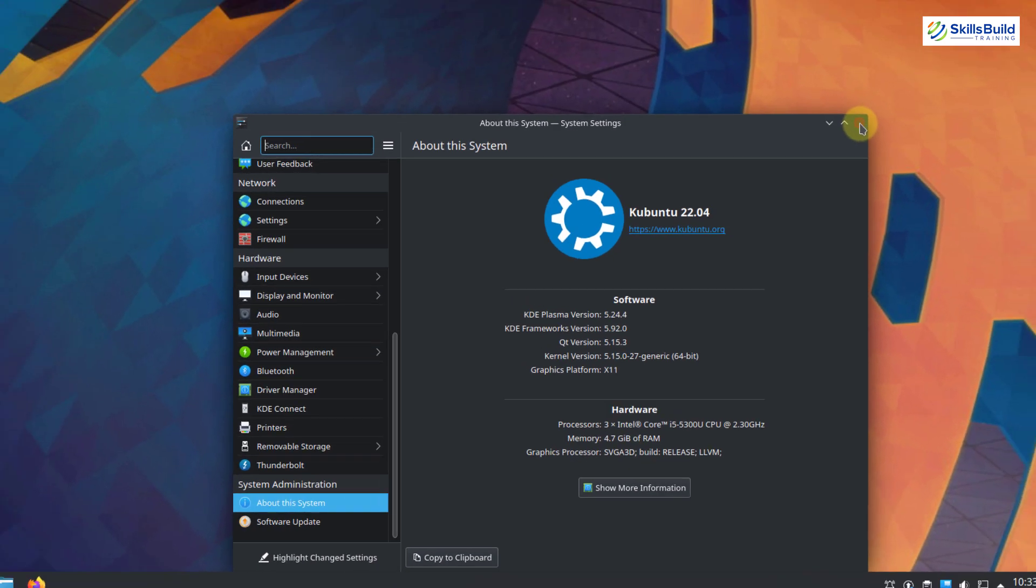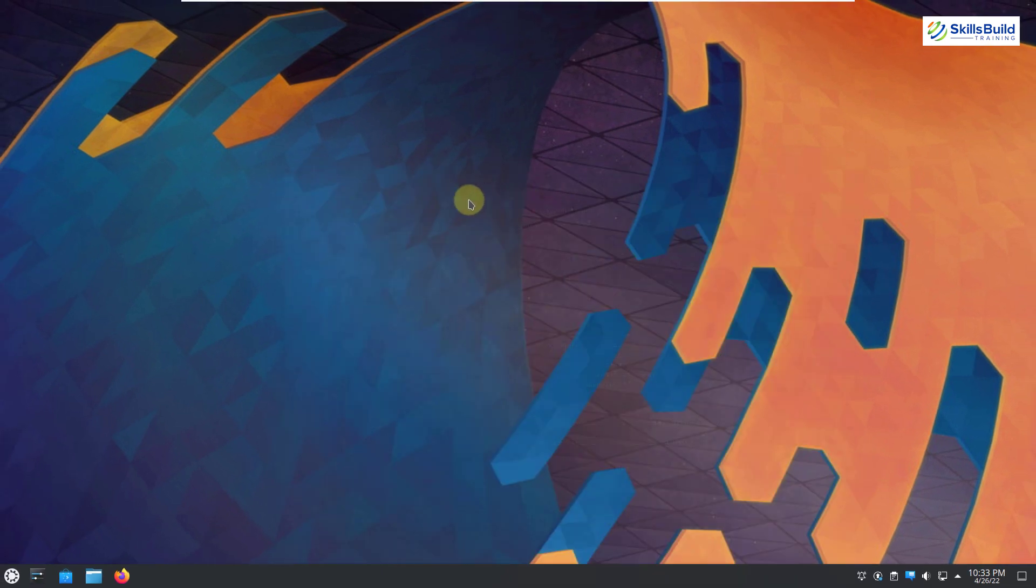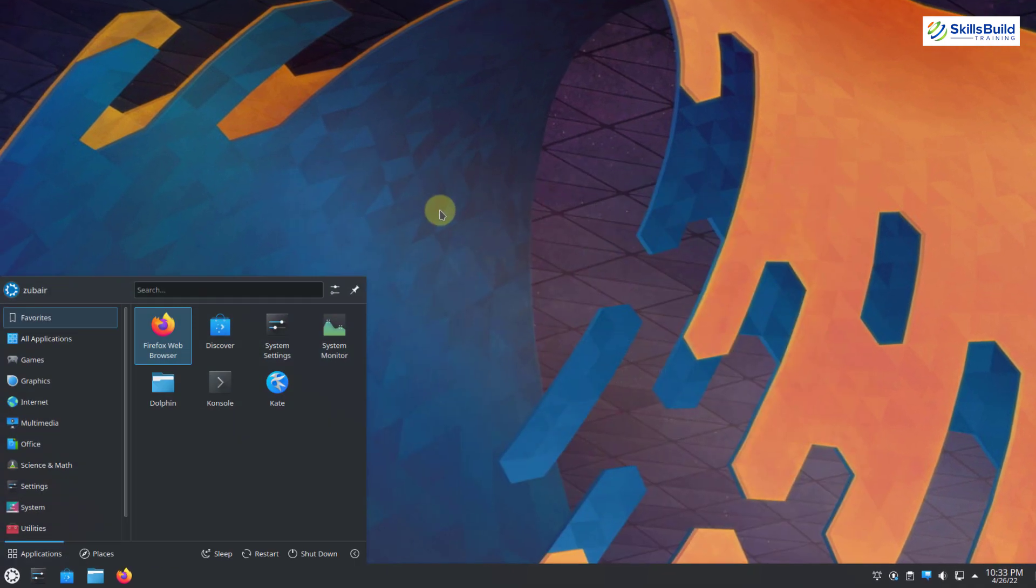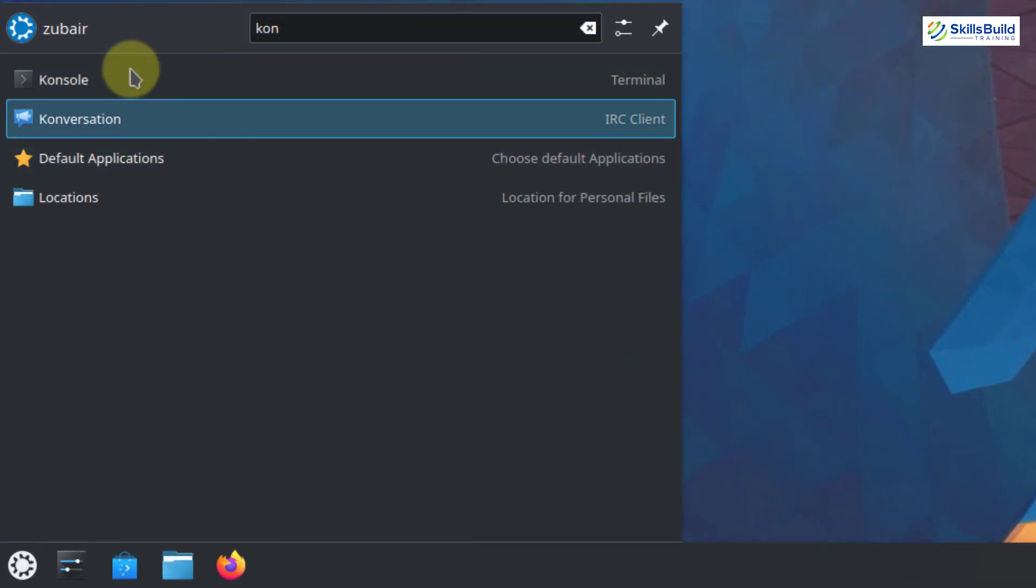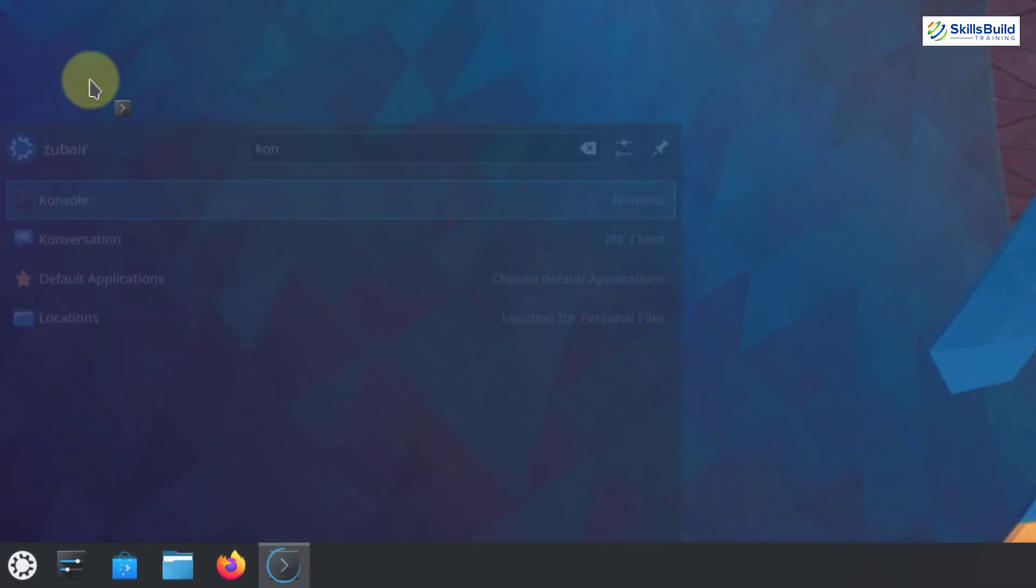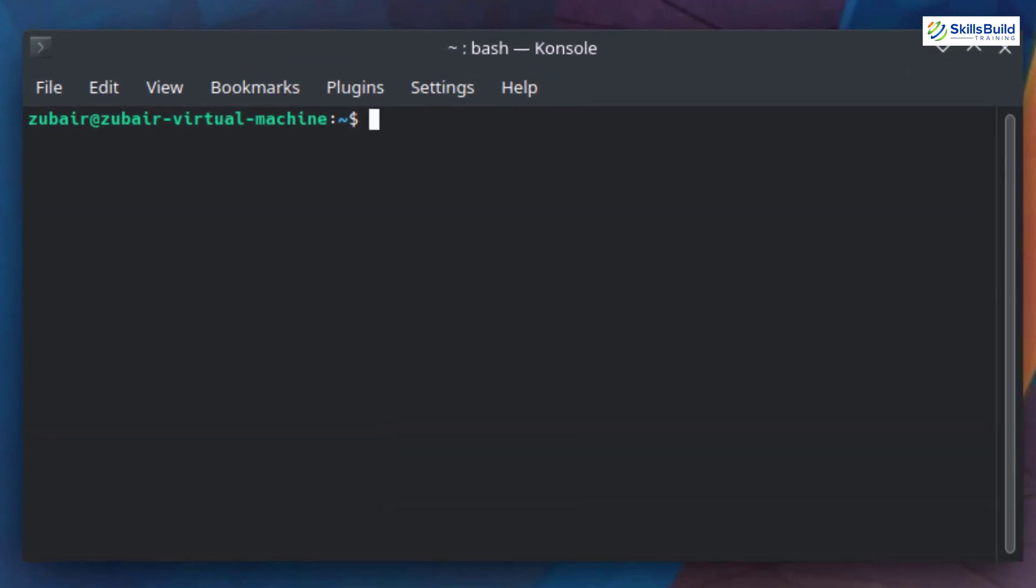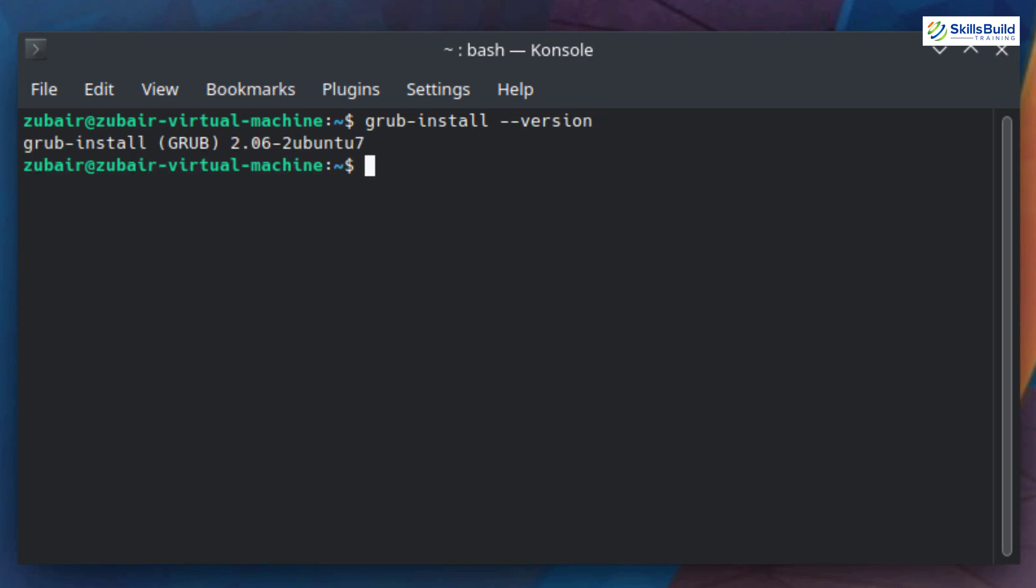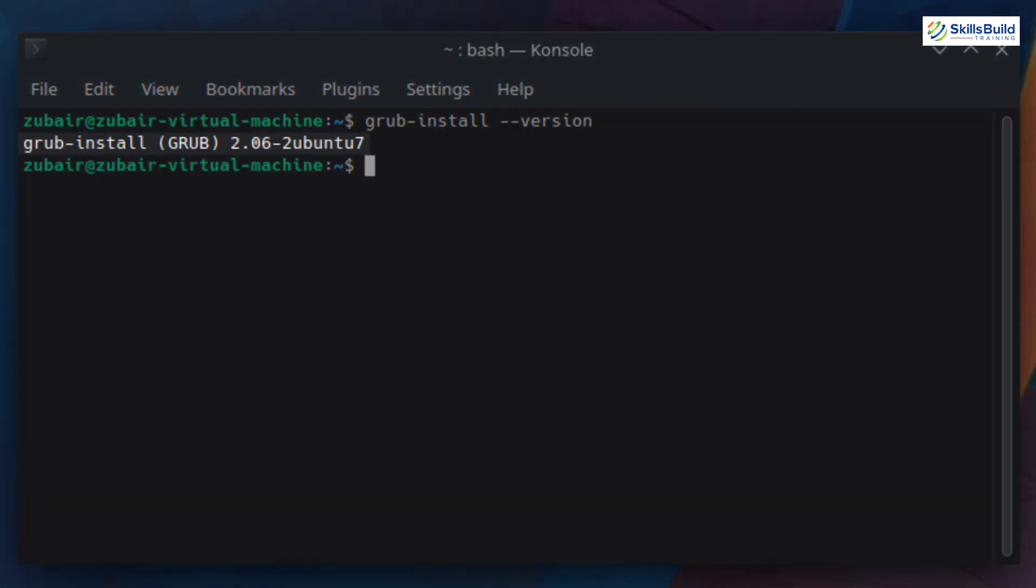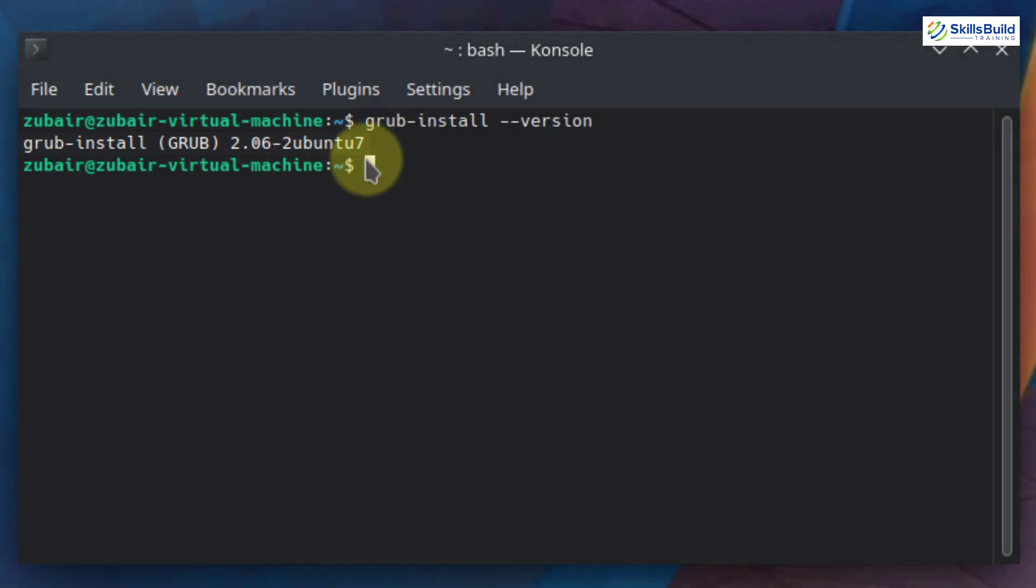And now let's see what is the version of GRUB in our Kubuntu. For that purpose, again, I will open my console or my terminal. Here it is. So here I will write grub-install space --version. And now if I hit just enter, well, the GRUB version is 2.06. It is just like the one in Ubuntu 22.04. So it is the latest one.